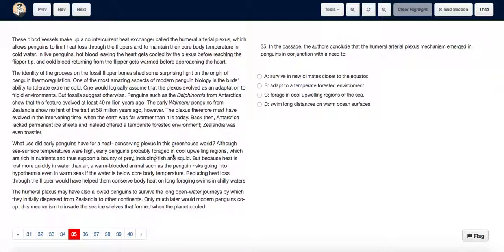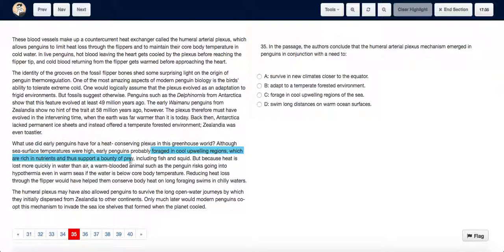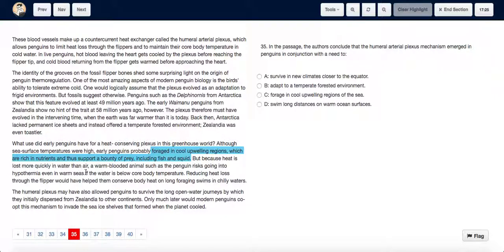early penguins foraged in cool upwelling regions which are rich in nutrients and support bountiful prey including fish and squid. But because heat is lost more quickly in water than air, a warm-blooded animal such as a penguin risks going into hypothermia even in warm seas if the water is below core temperature.